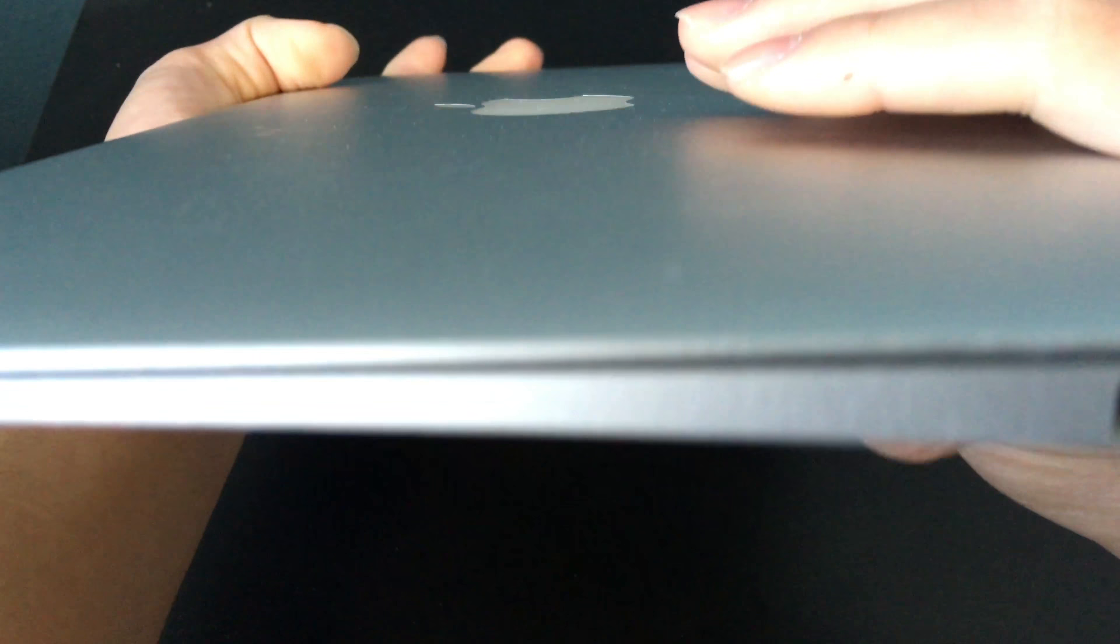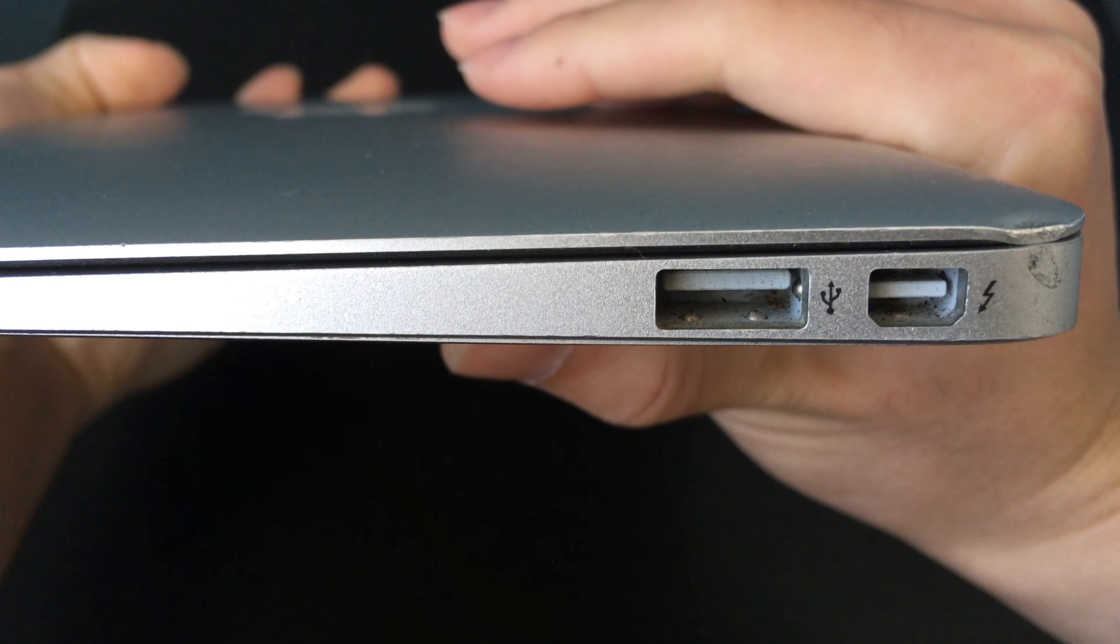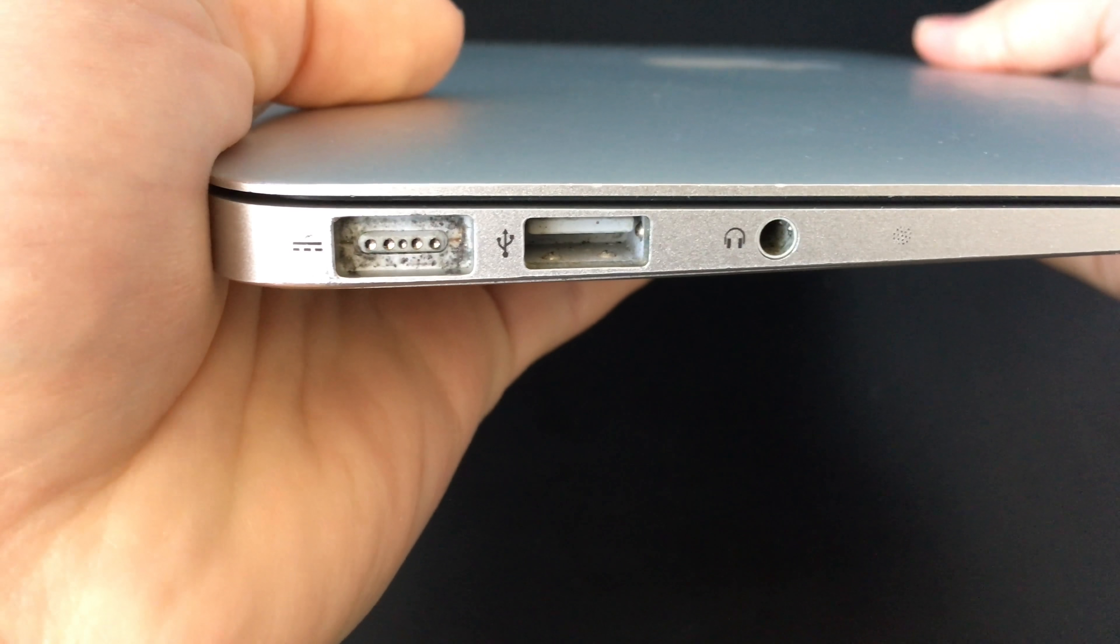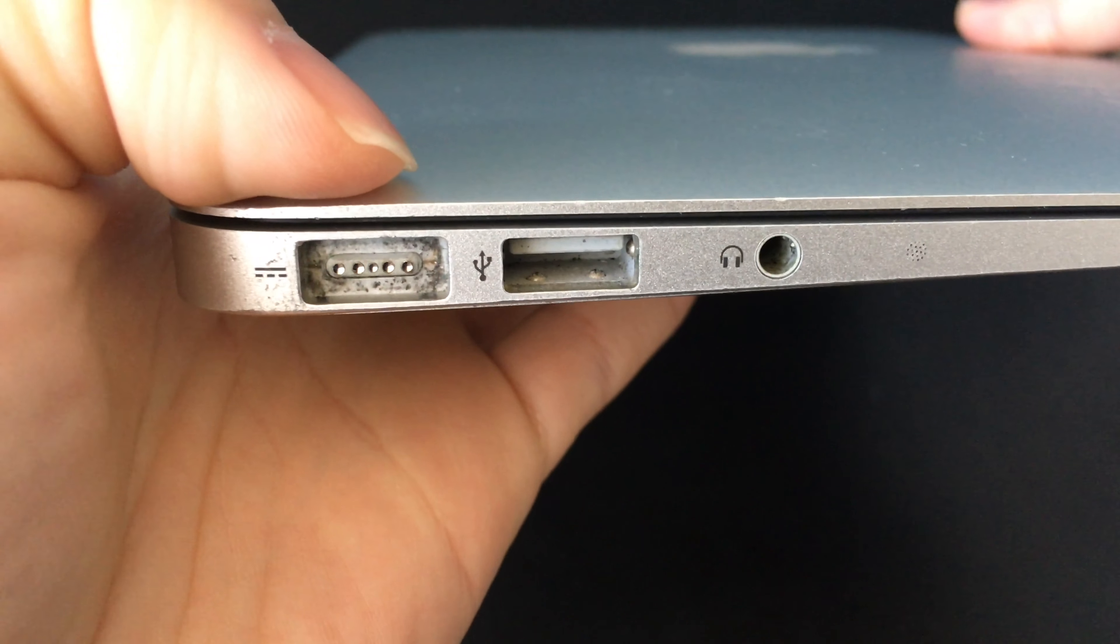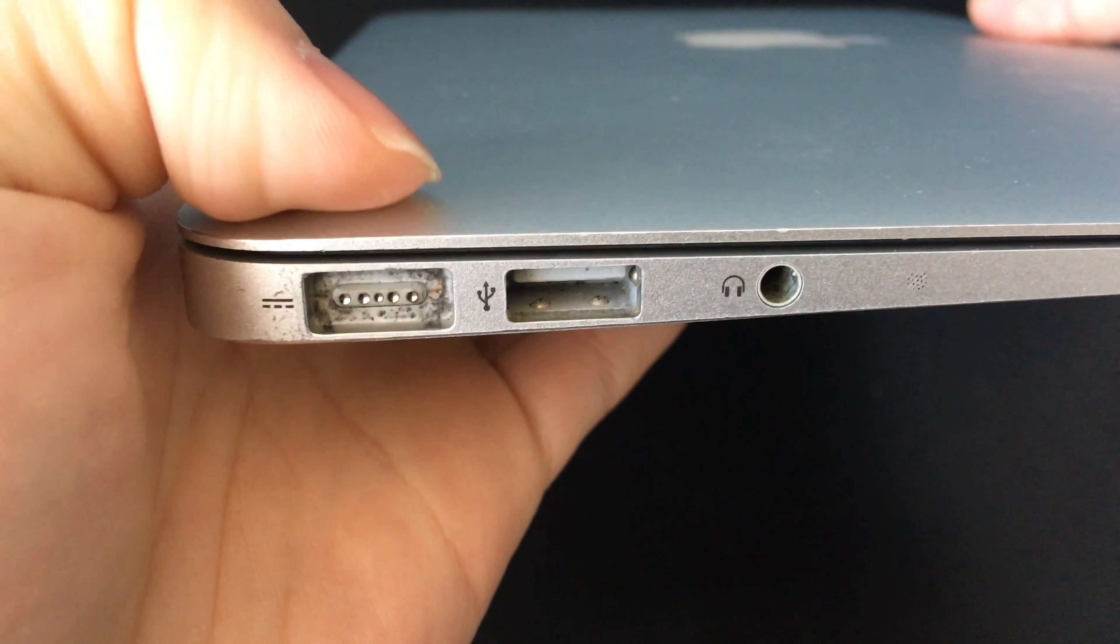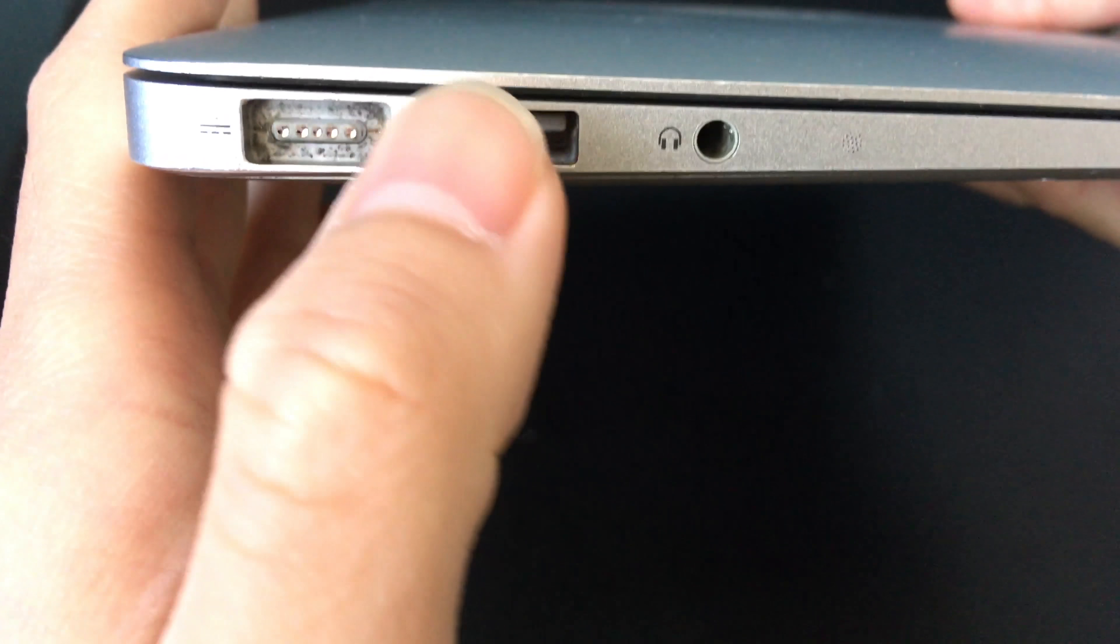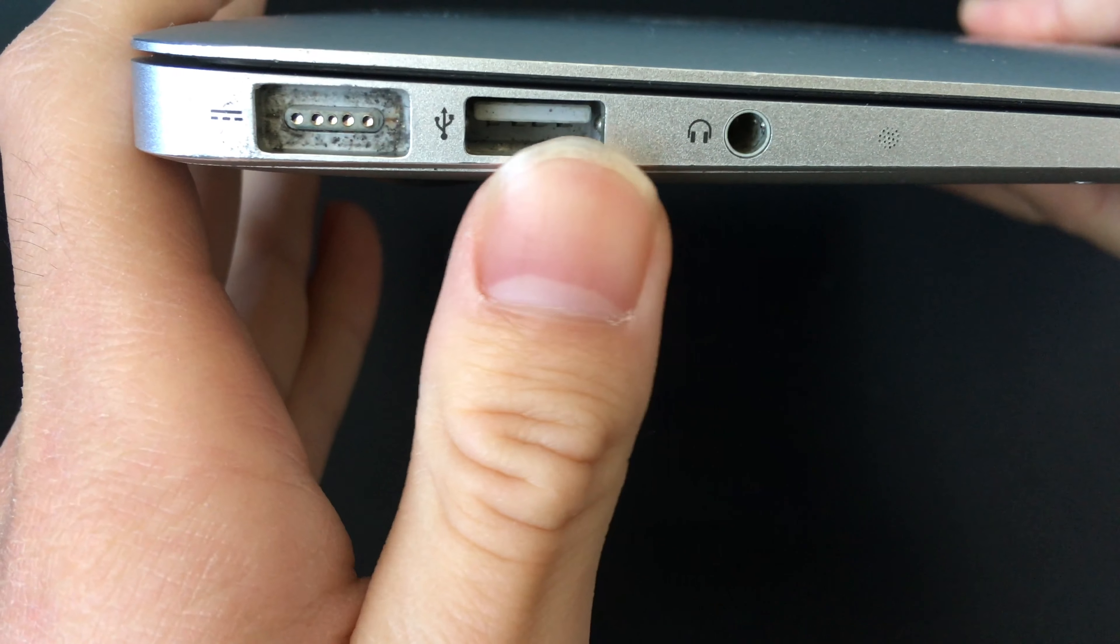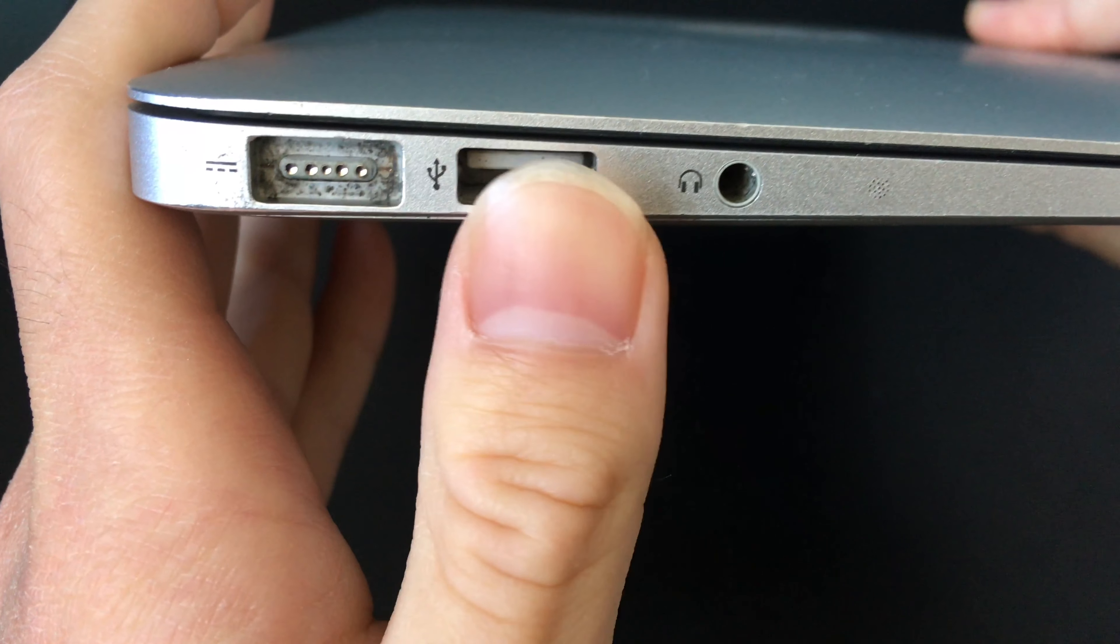On the right side, you have another USB 2.0 port and a Thunderbolt port. The 2011 MacBook Air is the last MacBook Air to use these older ports. For the 2012 model, Apple updated it to MagSafe 2 and USB 3.